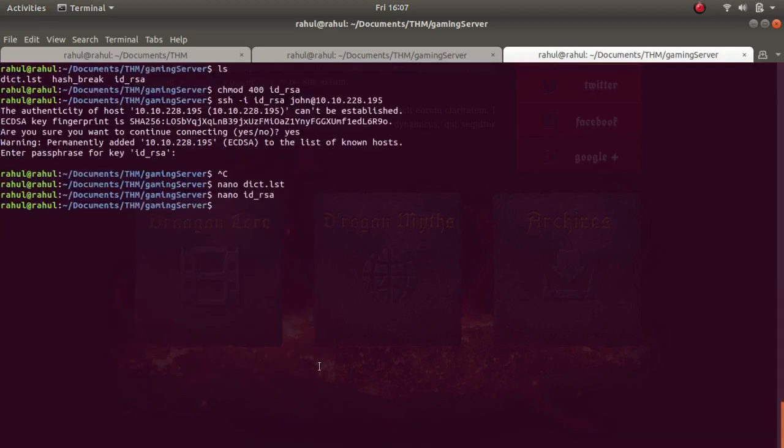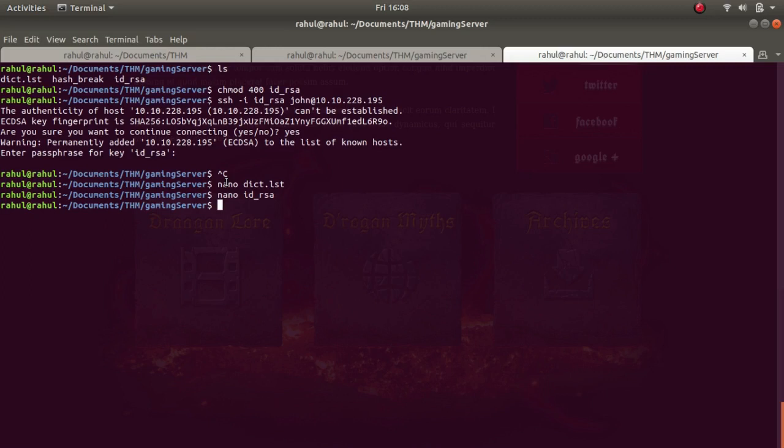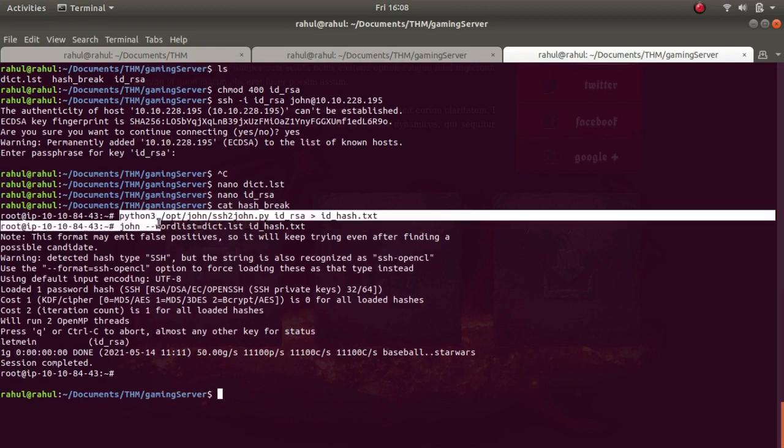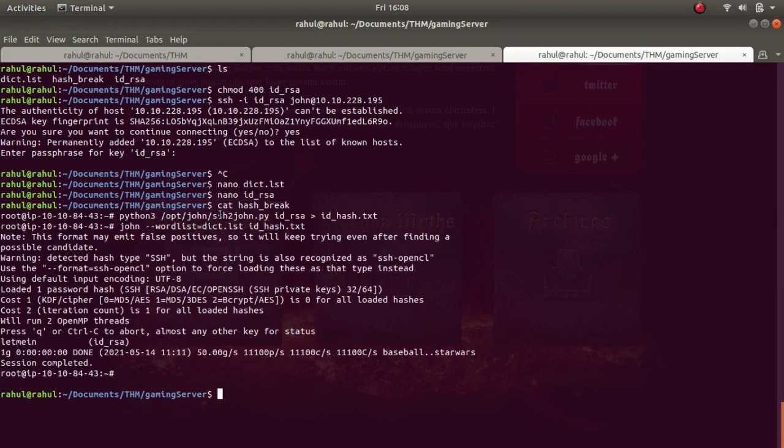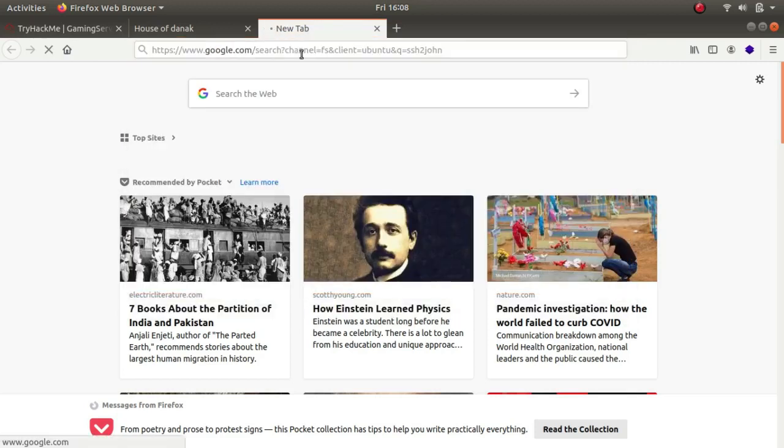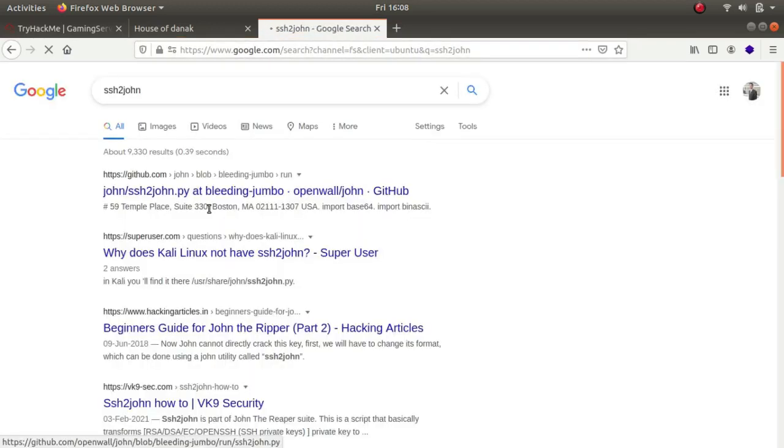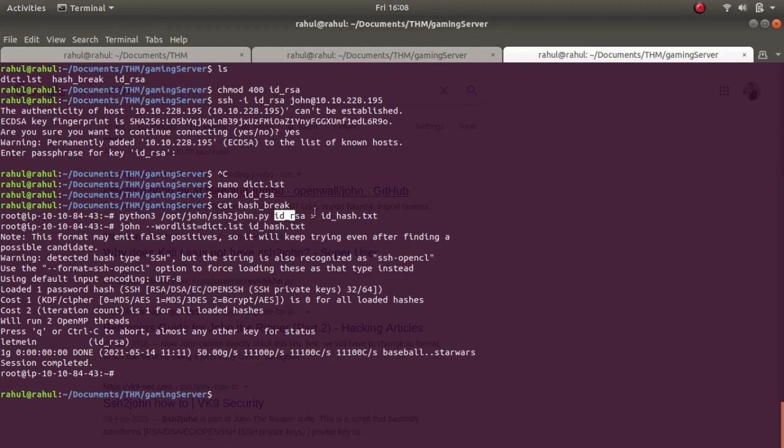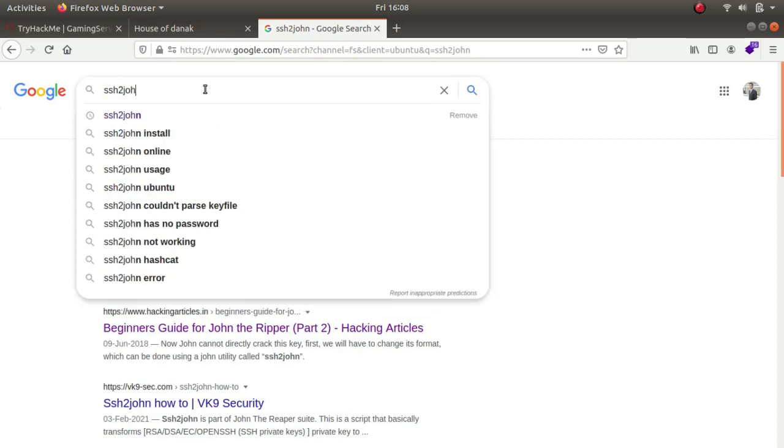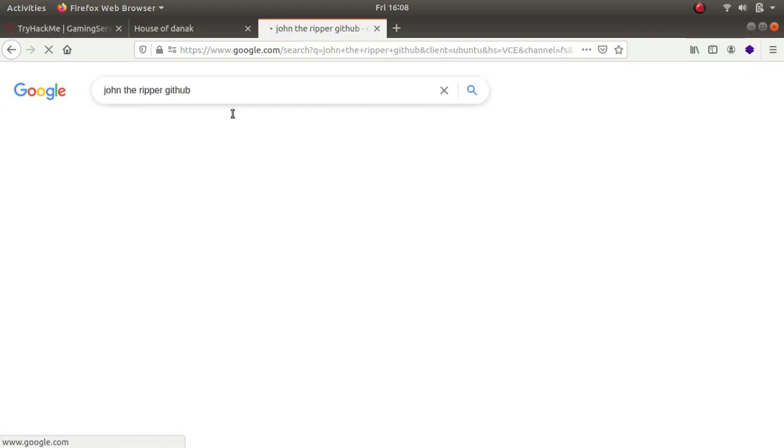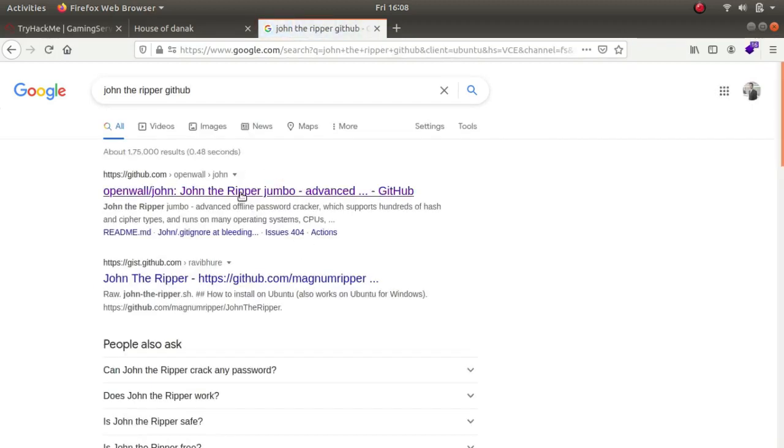If I nano id_rsa, this is a private key but this is not how John breaks id_rsa - you'll have to convert it to a standard hash file. To do that I ran python3 - you'll be needing a script called ssh2john.py. You can easily find it online in GitHub, you can clone it and use python to convert the id_rsa file into id_hash.txt. After that you'll have to download John - if you have a Kali box you'll already have it.